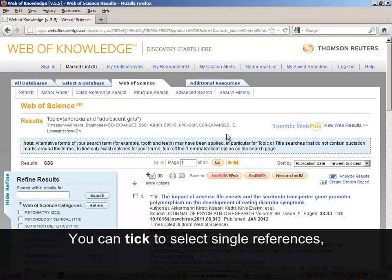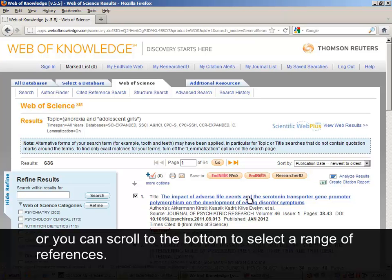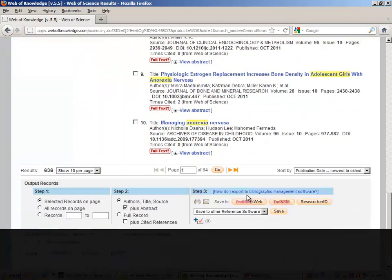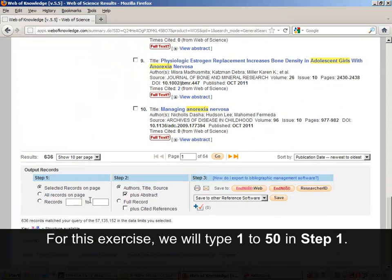You can tick to select single references, or you can scroll to the bottom to select a range of references. For this exercise, we will type 1 to 50 in Step 1.